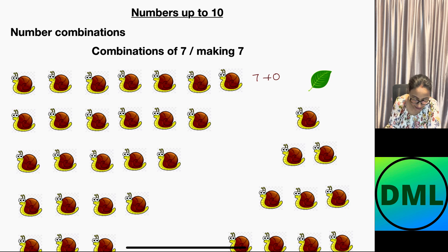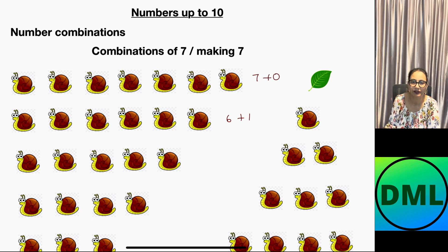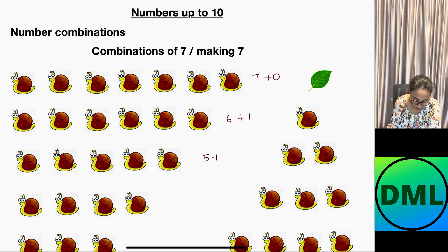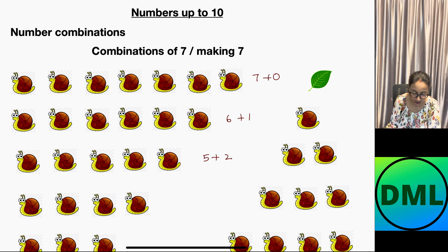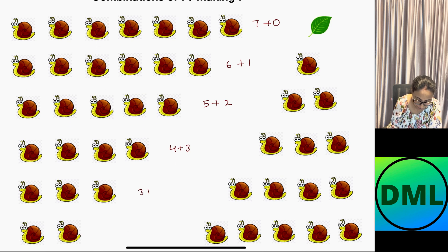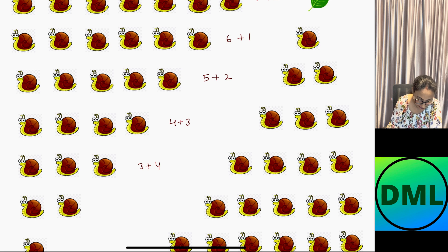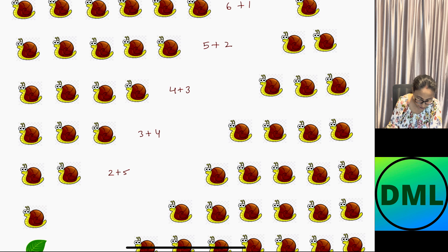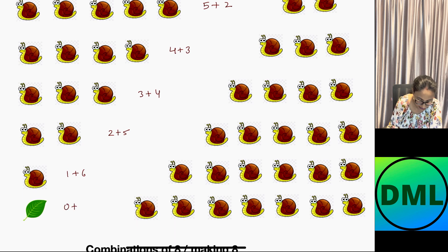This combination is written as 6 plus 1. You reduce the numbers from the left-hand side and add on the right-hand side. So the next combination will be 5 plus 2 — I reduced 1 from 6 to get 5, and added 1 on the right side. Next combination will be 4 plus 3, then 3 plus 4, then 2 plus 5, then 1 plus 6, and finally 0 plus 7.